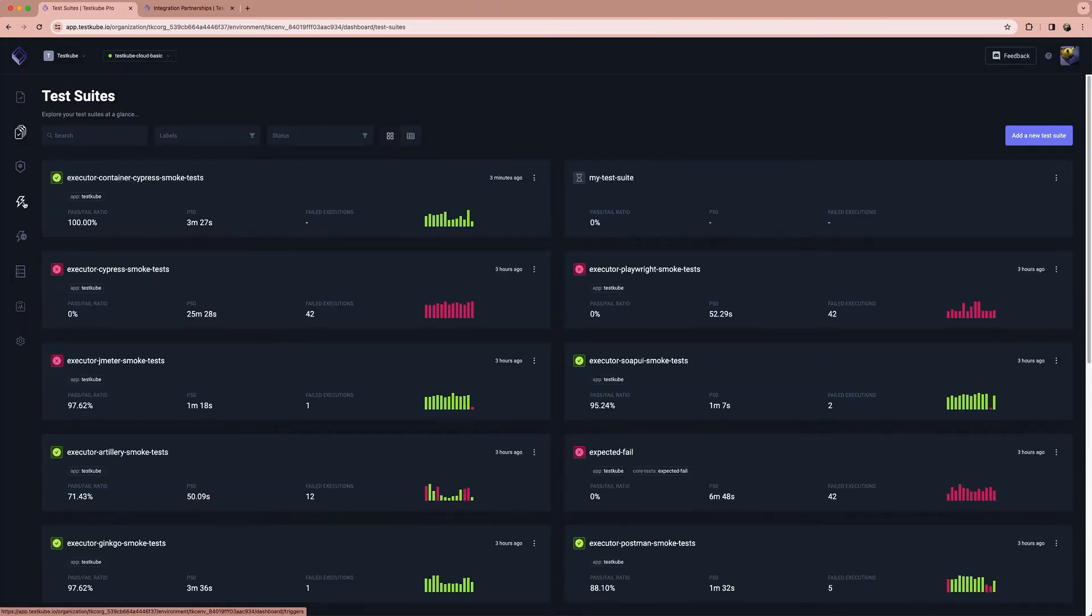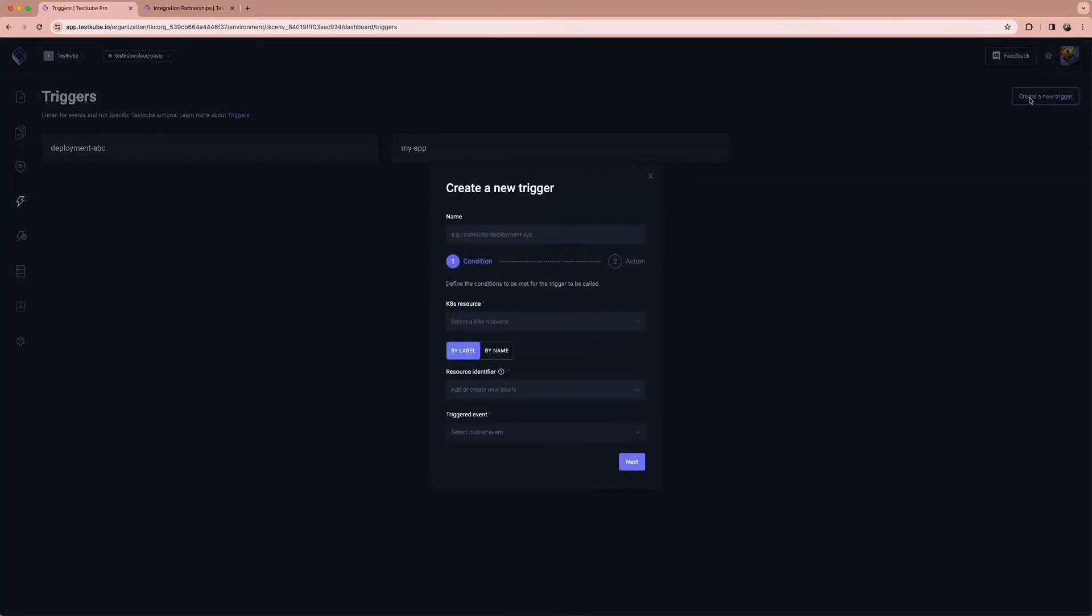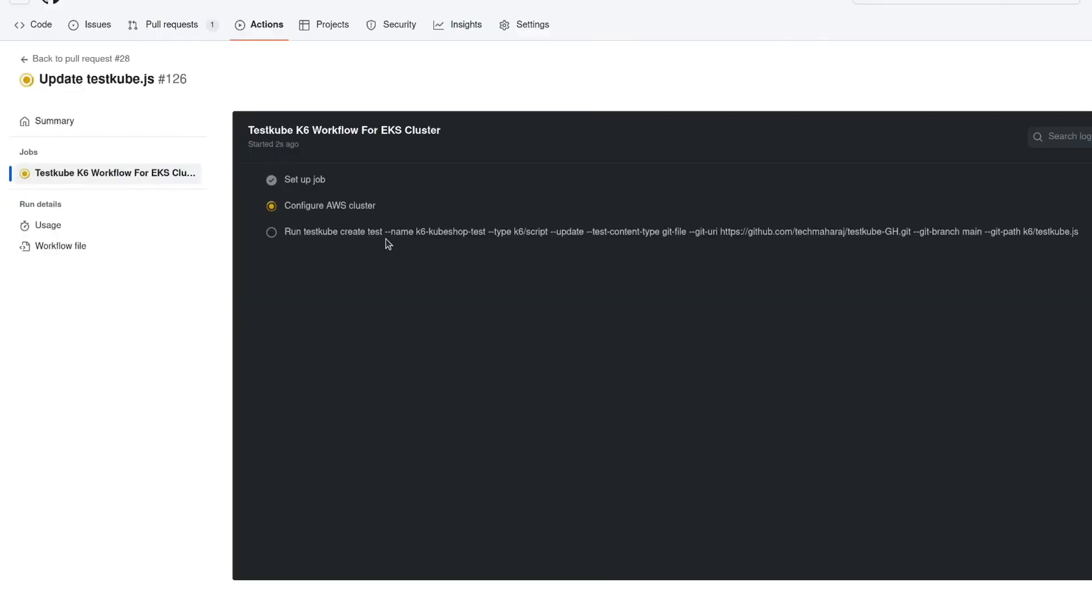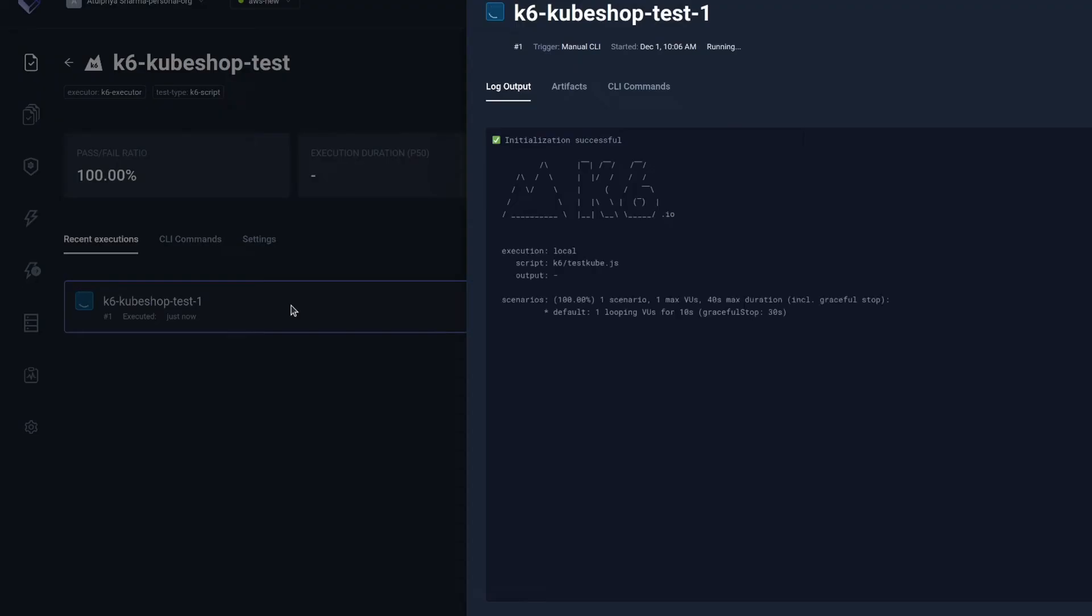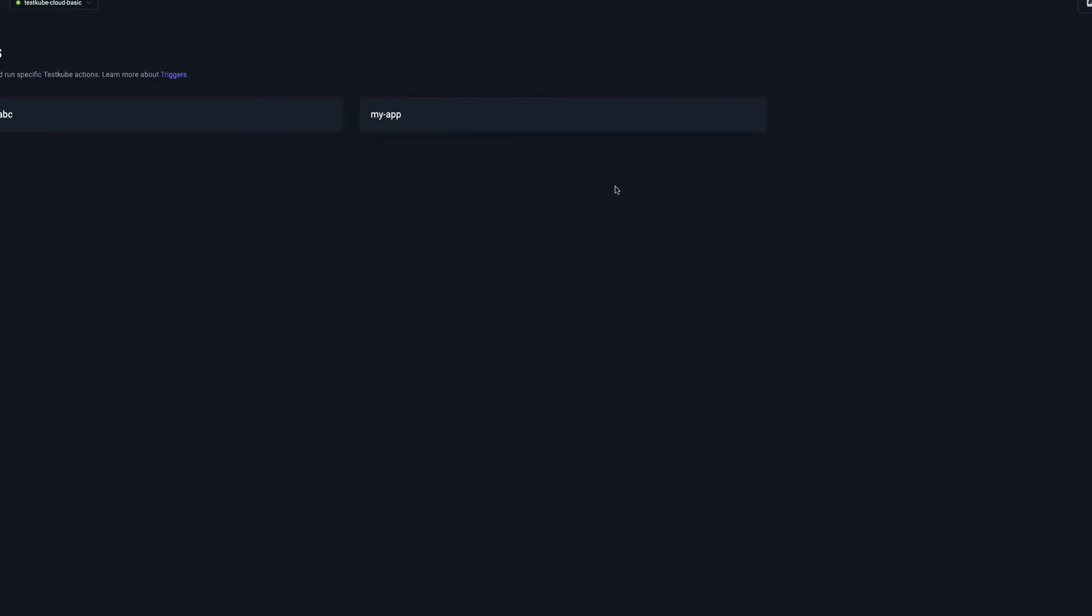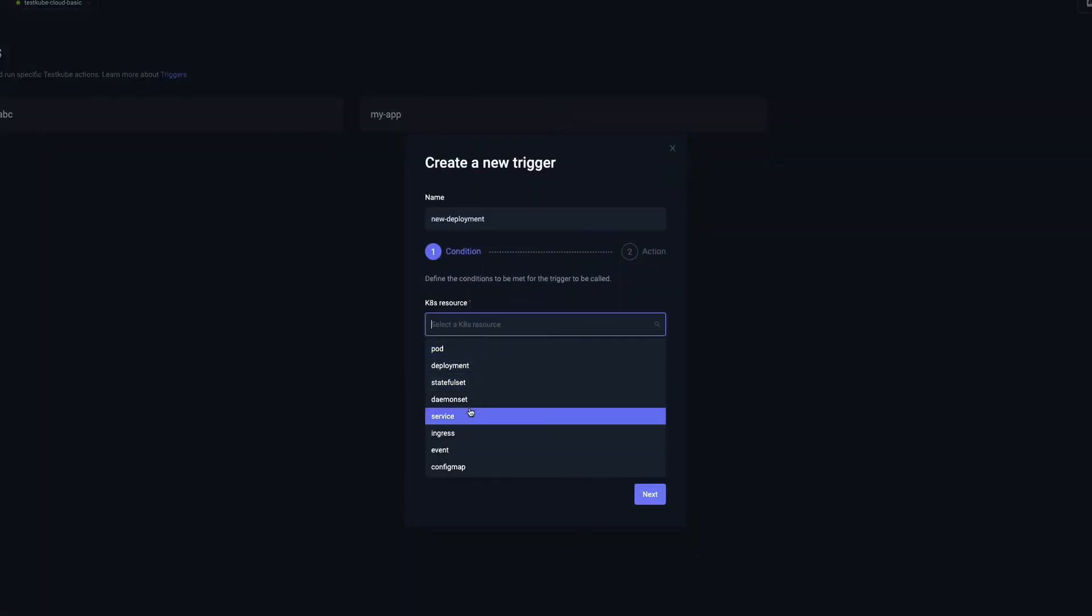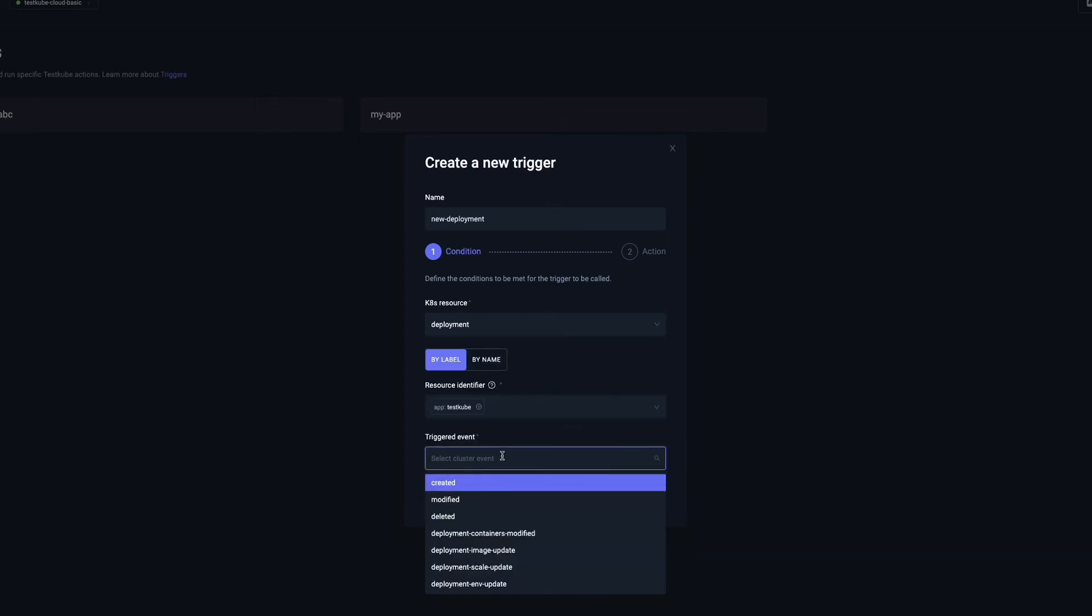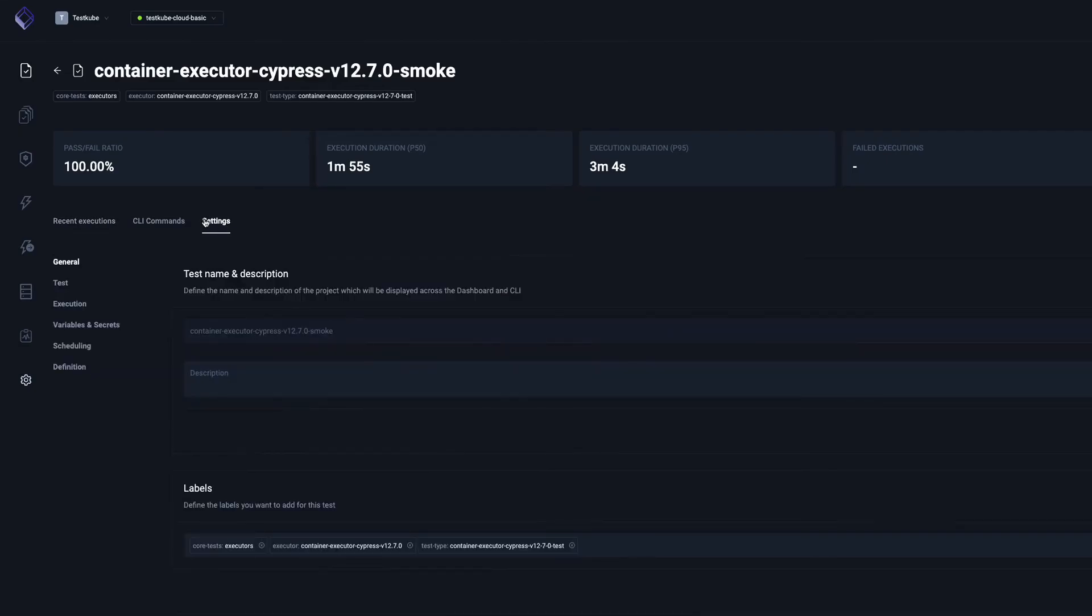Testkube lets you take full advantage of all of Kubernetes' capabilities by letting you trigger tests in various ways: by integrating them with your favorite CI/CD tool, by setting test triggers related to Kubernetes events like deployments or changes in configurations, or by scheduling them to run every certain period of time.